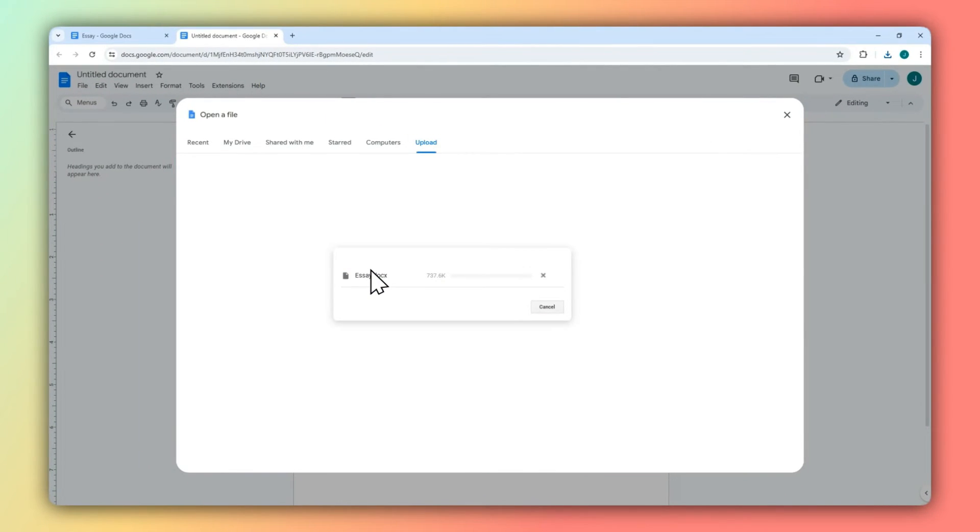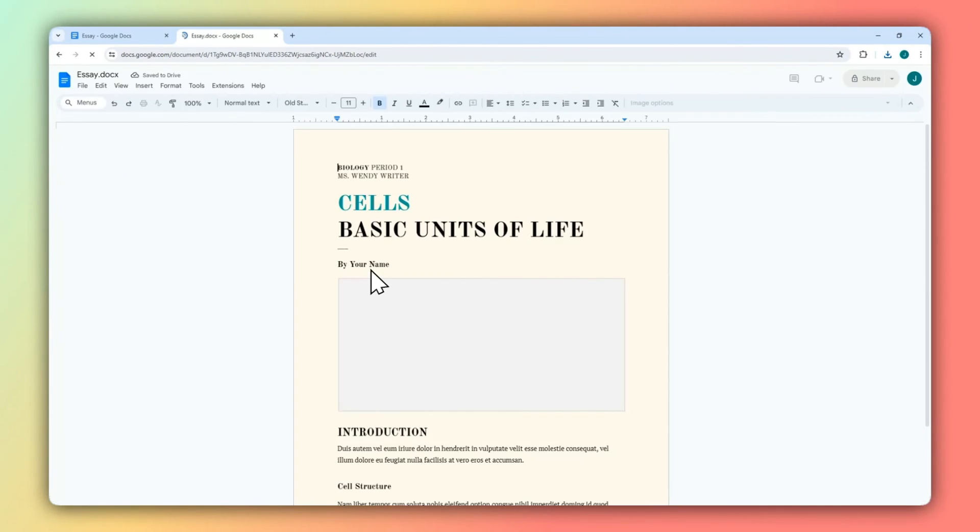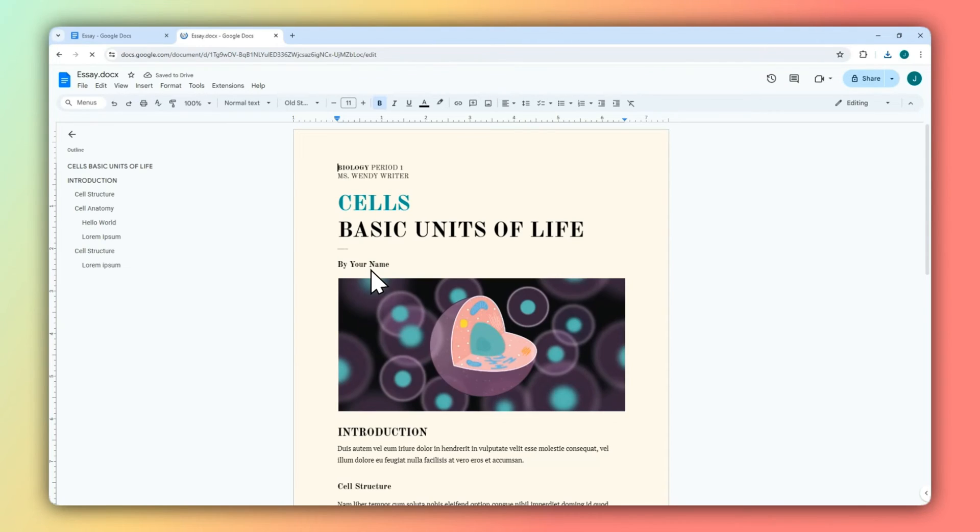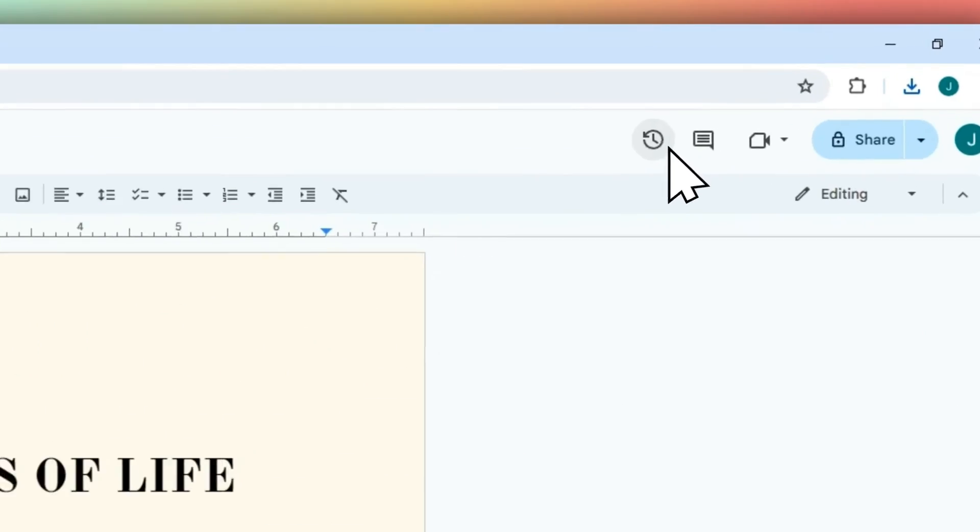All right, so just wait until it's finally uploaded. All right, so this is the document that has no version history. Let's confirm that.